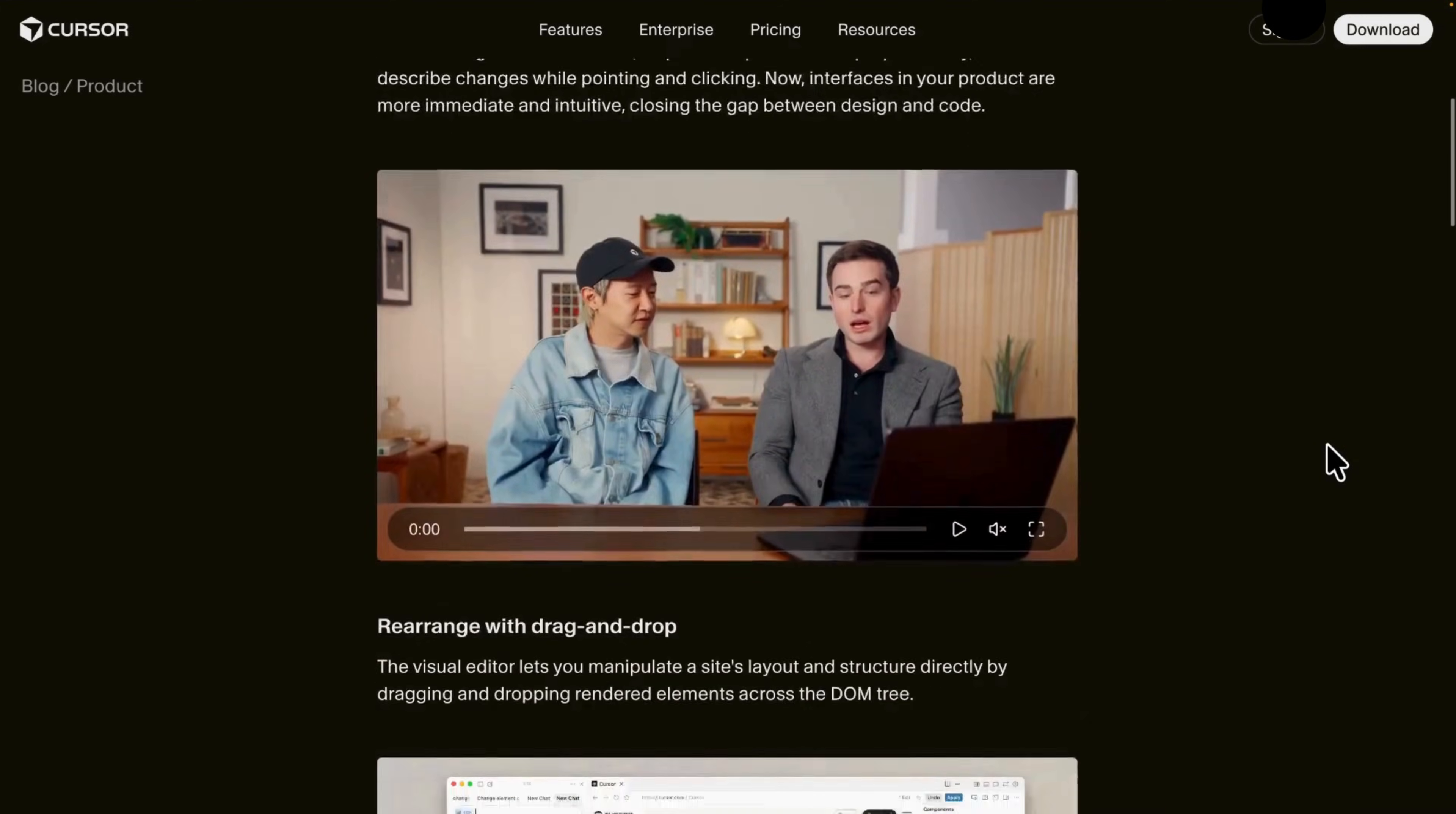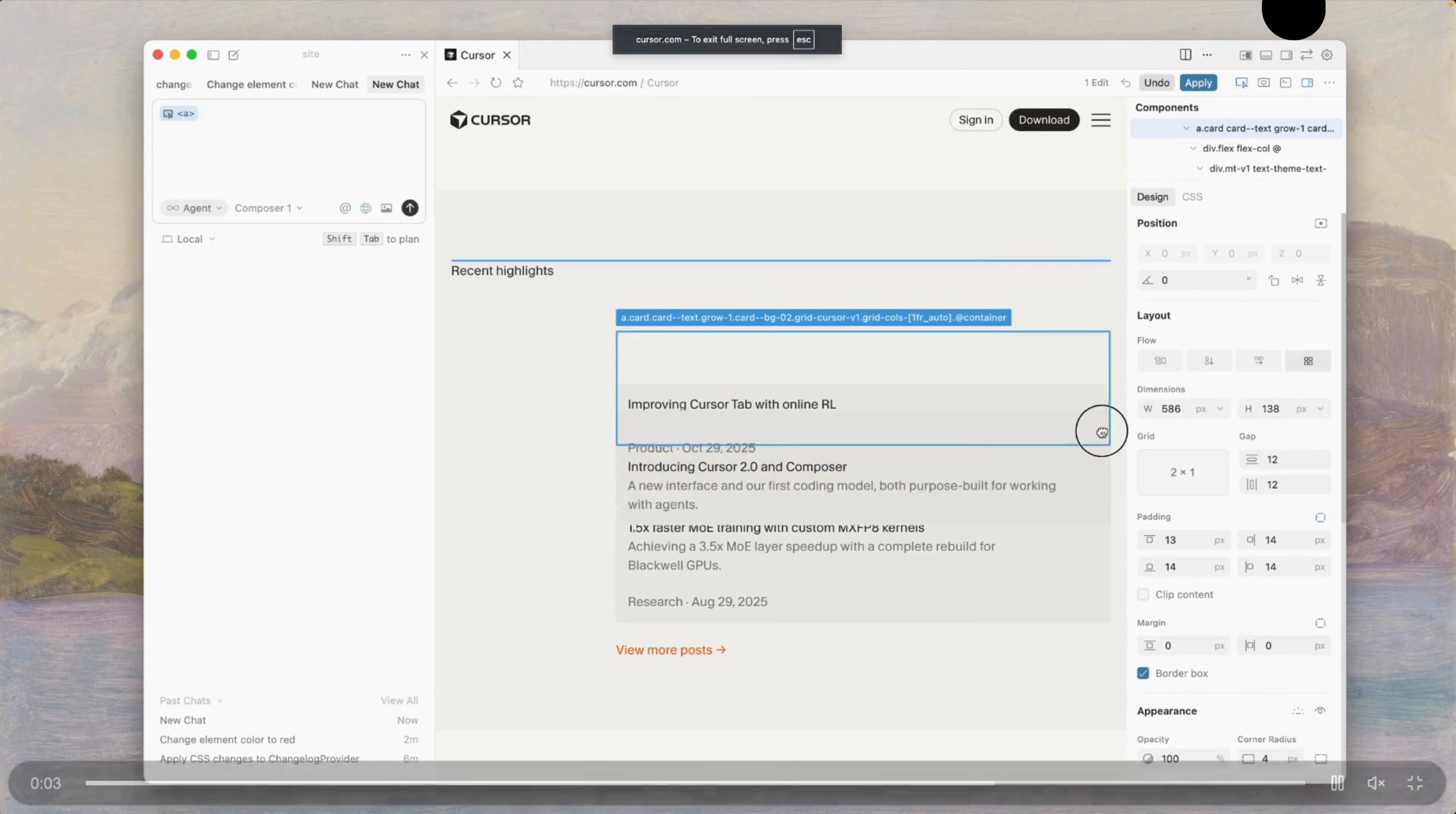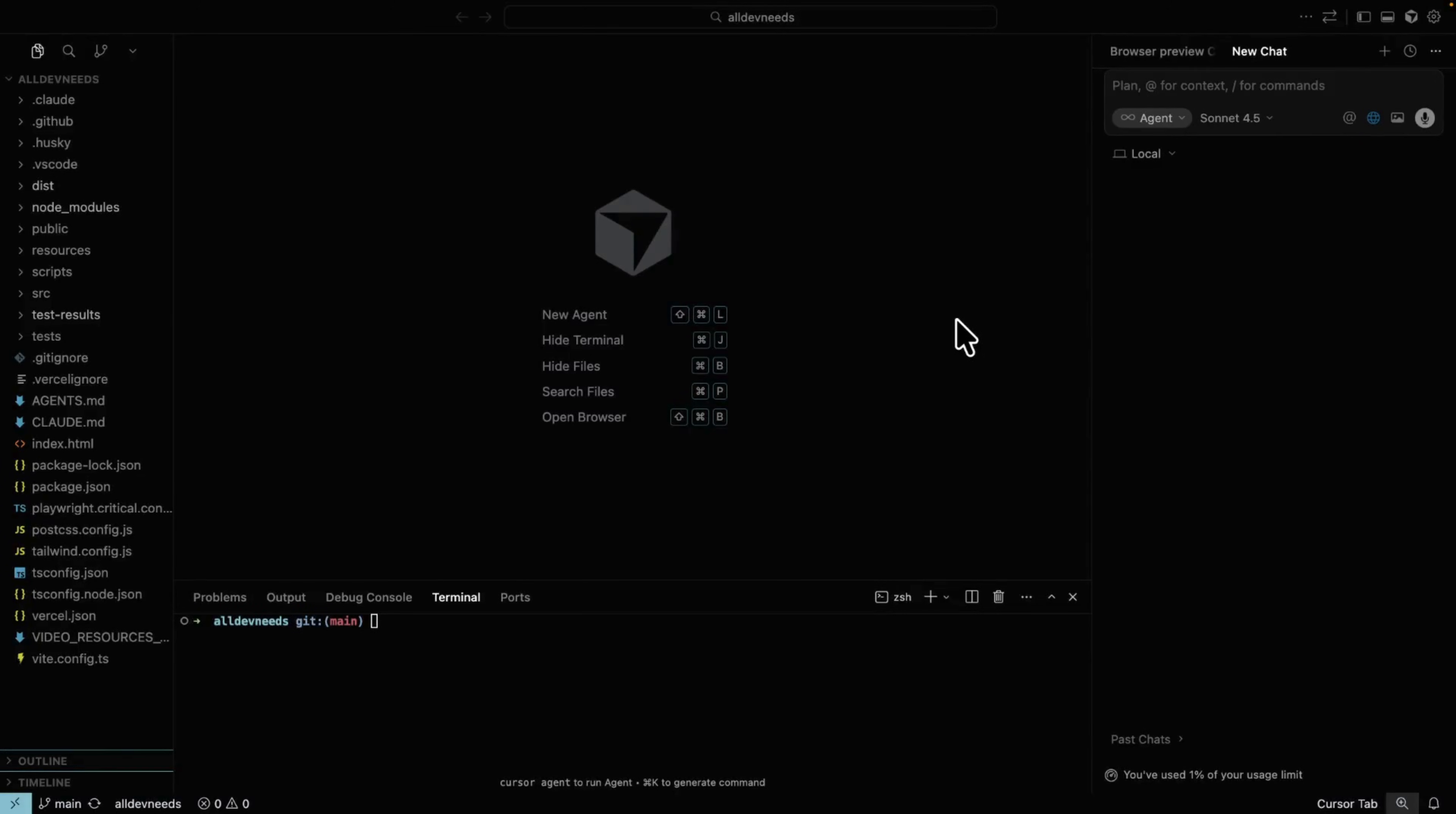Cursor just released a new feature called Browser Visual Editor. The promise is big: you can drag UI components directly in the browser, change your layout visually, and let the model update the code to match what you see on screen. No guessing, no back and forth. I've been playing with this for several hours now, and the real question is simple: does it actually deliver on that promise? Let's put it to the test.